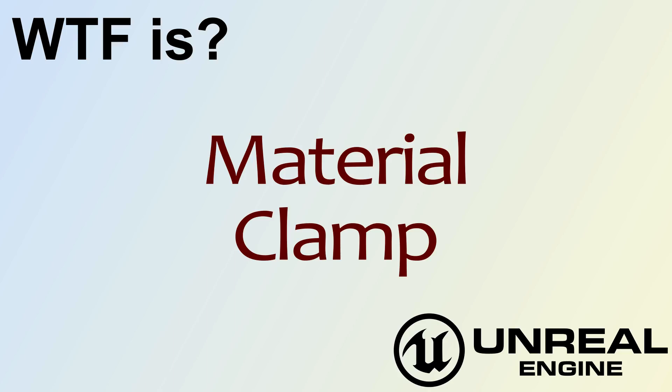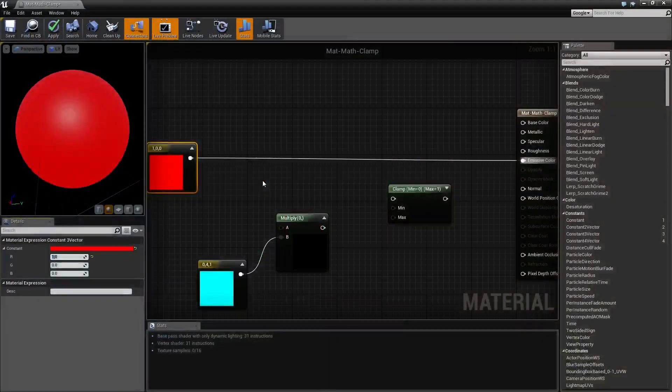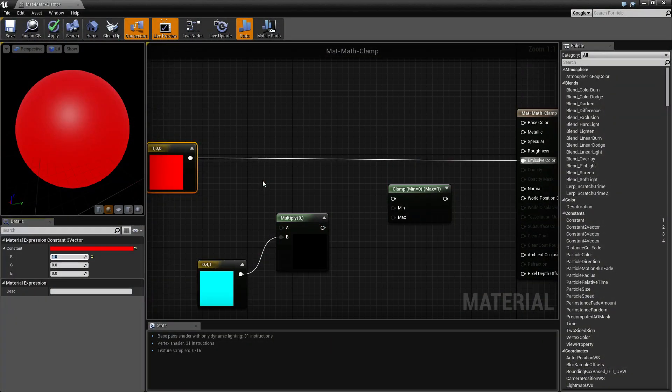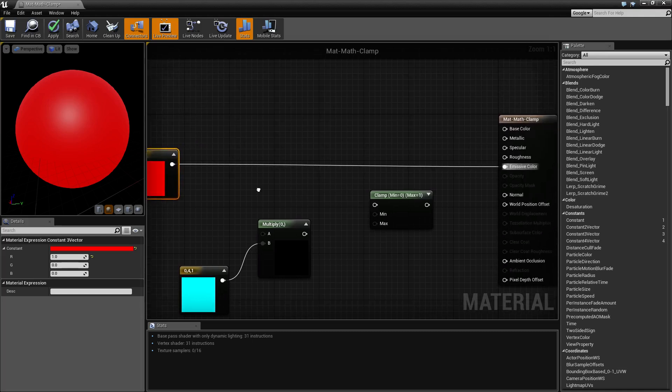Hello, welcome to the video for what is the material clamp node. I've gone ahead and created this quick little example here. Let's see what the clamp node does. We have an emissive color and it's a red.